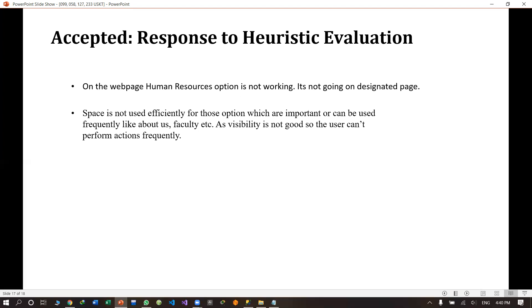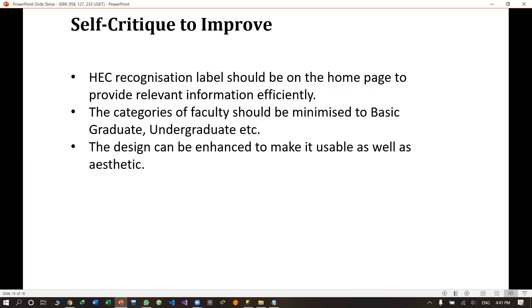To conclude the presentation, I would like to end with a self-critique for improvement. We have done a lot of improvements to the existing website, but it can still be improved for future work. For example, the HCI recognition label should be on the front admission page. The categories of faculty should be minimized to basics like Graduate and Undergraduate according to offered programs. The design can be enhanced to make it more usable and aesthetic by adding more content and images.